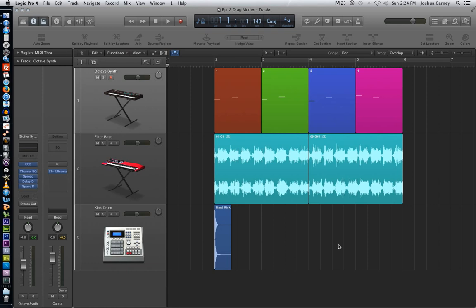Hello, this is Music Tech Help Guy. Hi and welcome to episode 13 of my Logic Pro 10 video tutorial series. In this video we'll take a look at the drag modes as well as the nudge options.